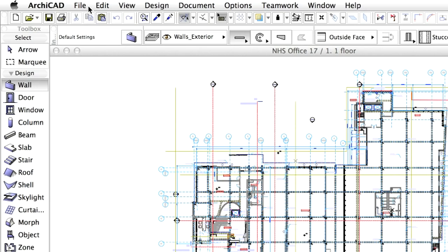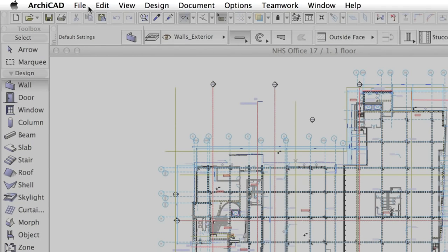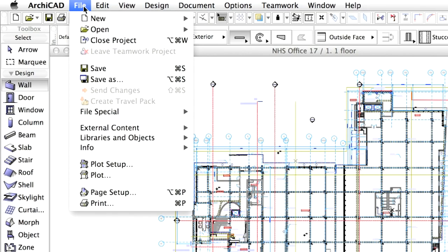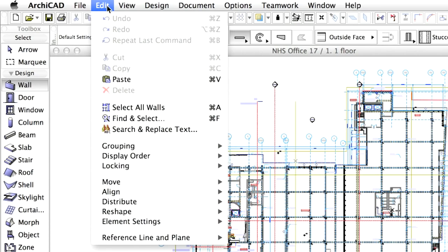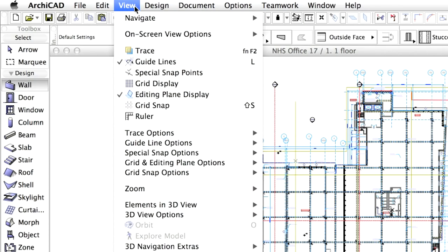At the very top, the menu bar lists all the available commands logically grouped. Commands for file operations, editing and viewing functions can be selected from the corresponding menus.